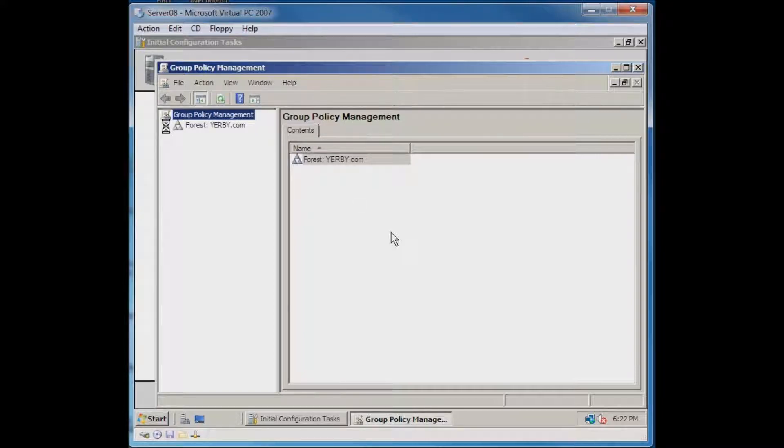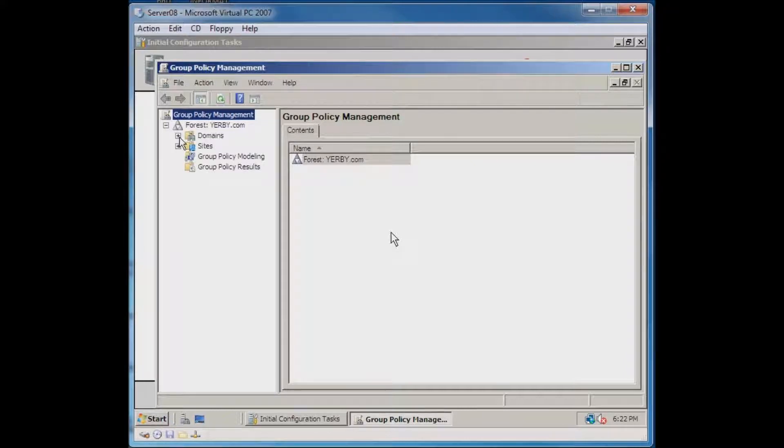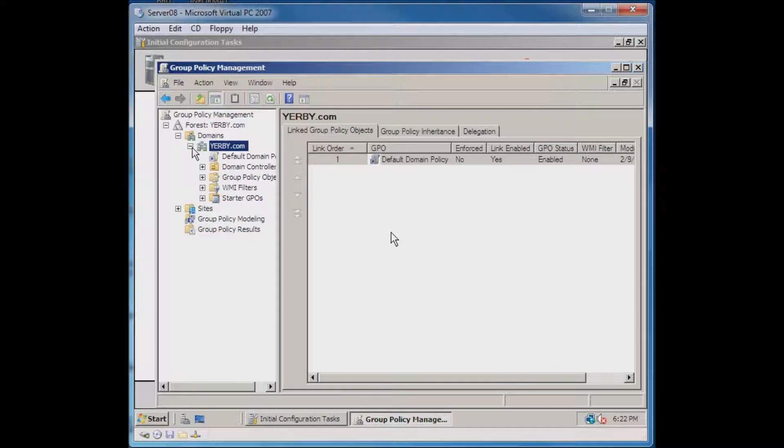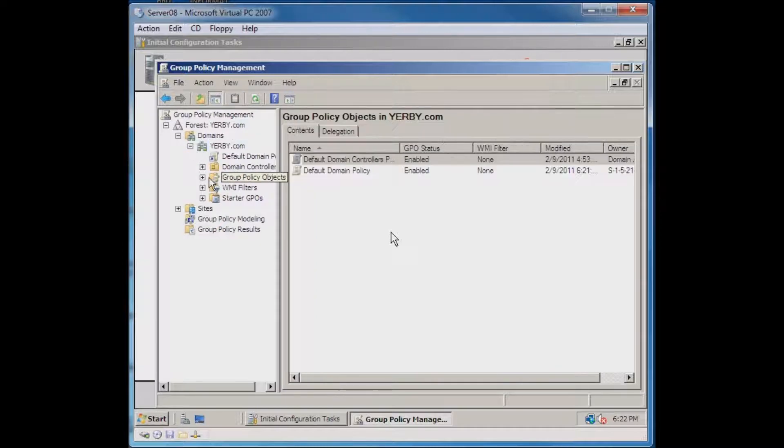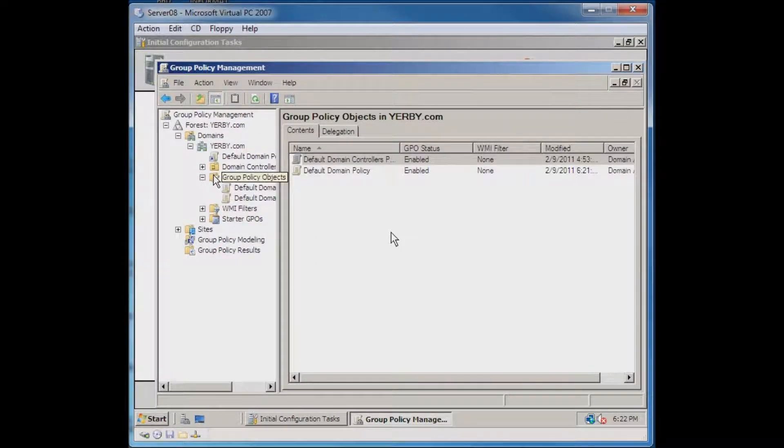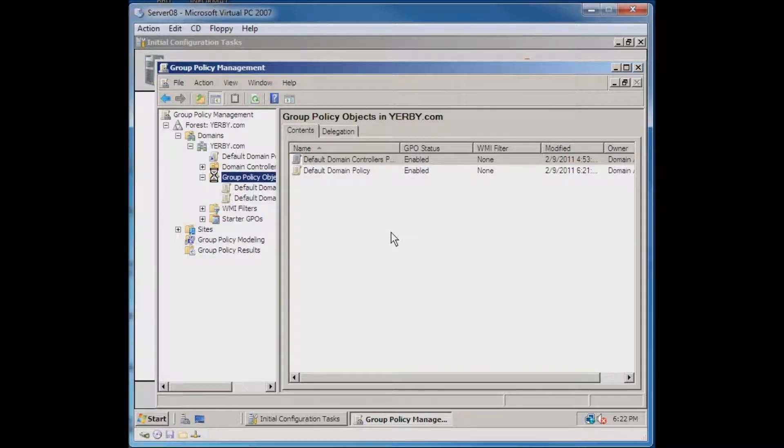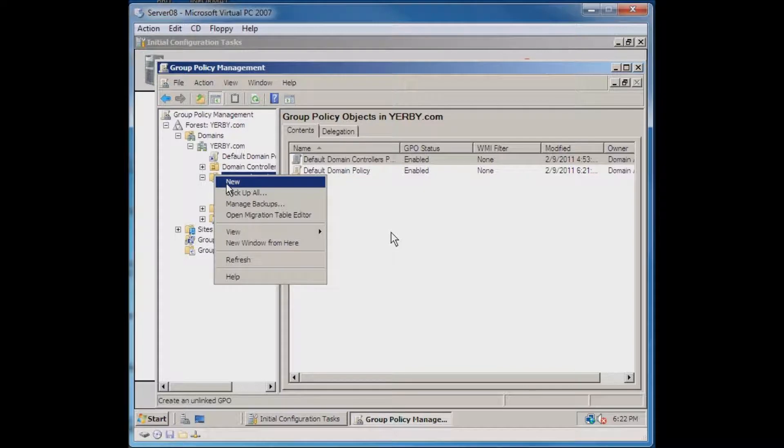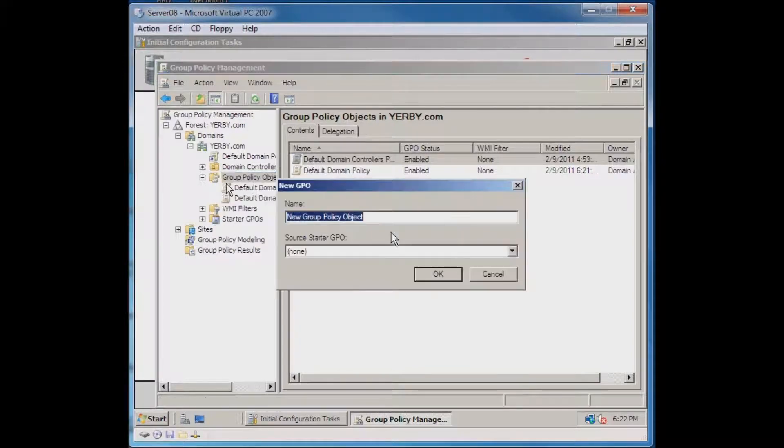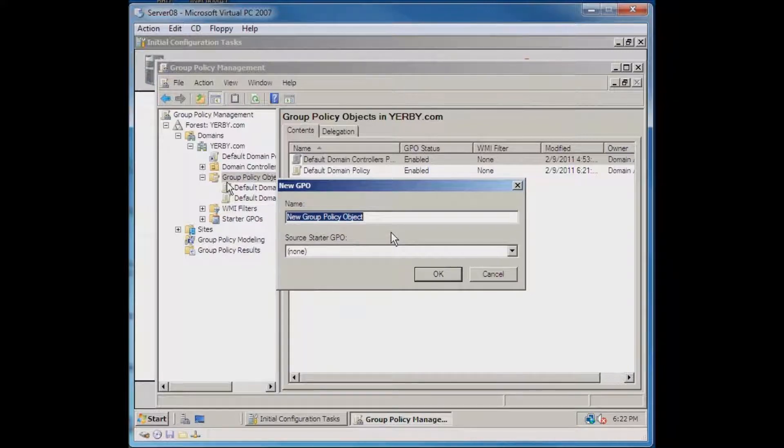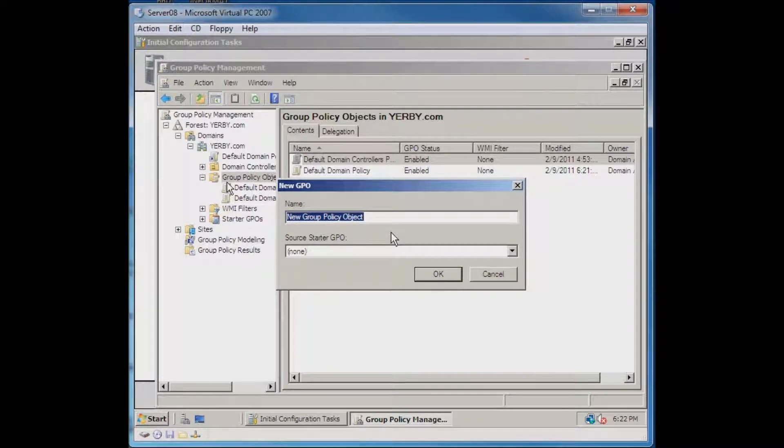We'll do this in my domain. We navigate to the Group Policy Objects and we want to right-click and select New. When you create any group policy, you want to give it a name. When you're naming these group policies, you should make the name meaningful.